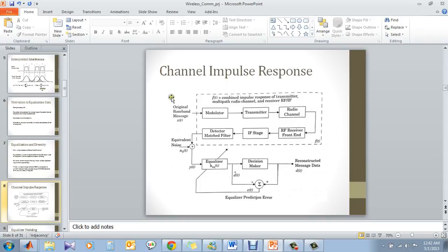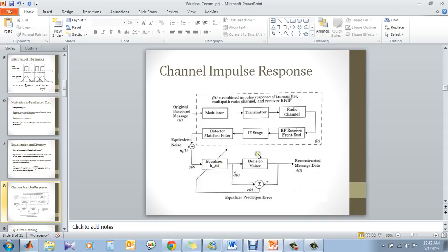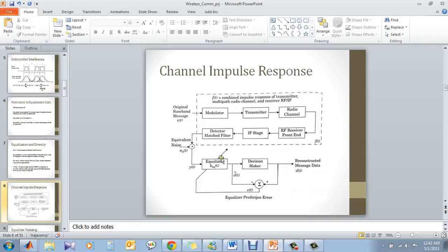This is the collective diagram of the channel impulse response where the entire modulator of the channel and the receiver is shown. Noise is added. And this YT is the equalizer input which gives an output to the decision maker. Now, what does the decision maker do? It simply checks if the received signal is the same that should be received or not. If not, it has an error which will adapt the equalizer. So it means that basically if there is an error from the received signal with the reference signal, it will give an error and it will adapt the equalizer filter response.